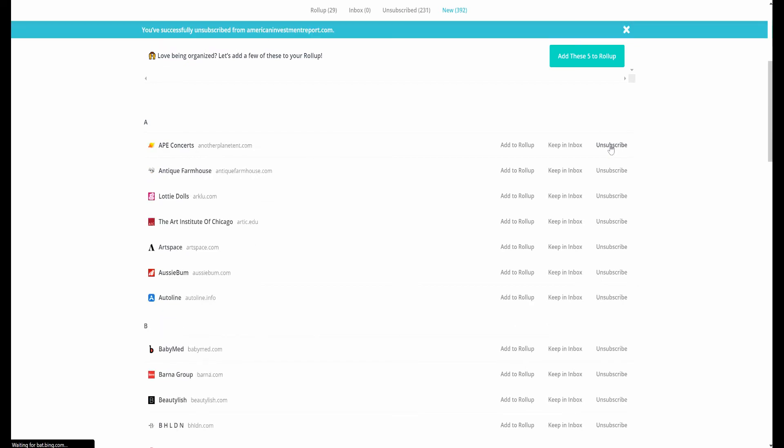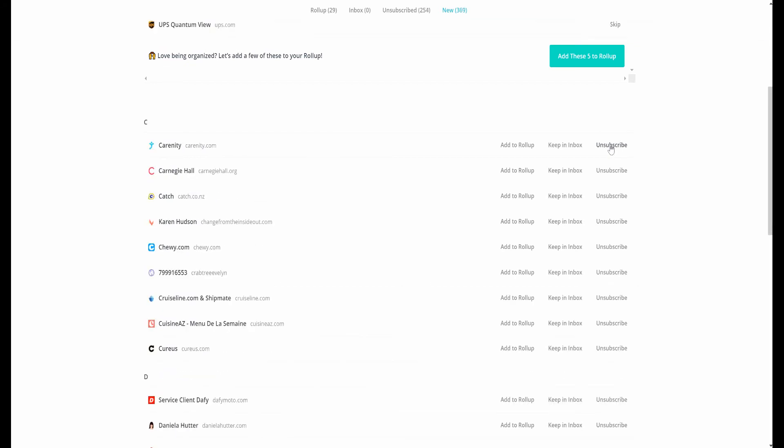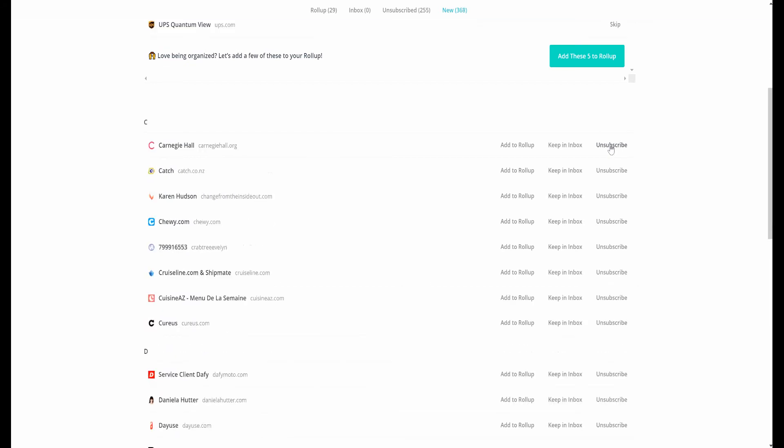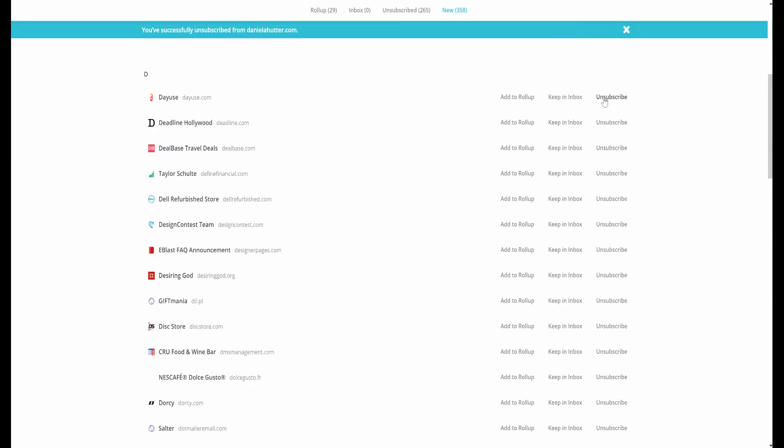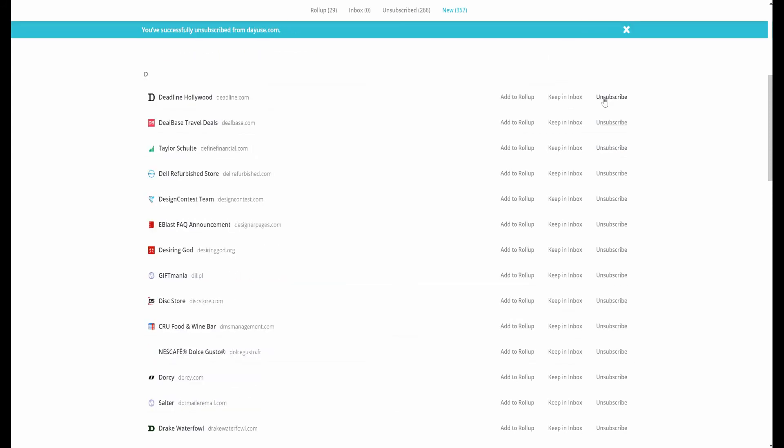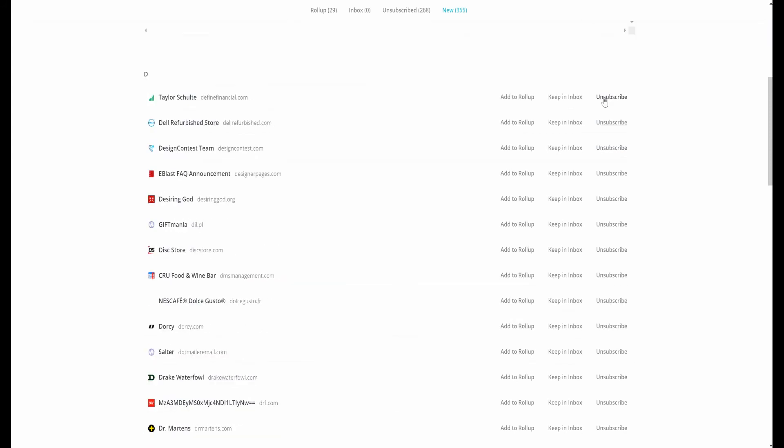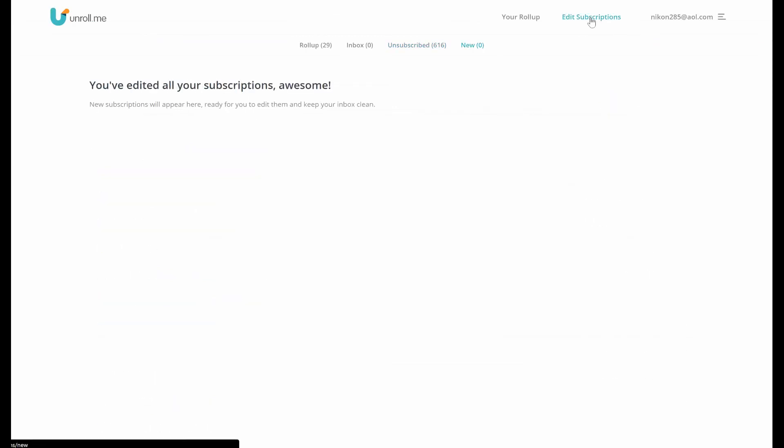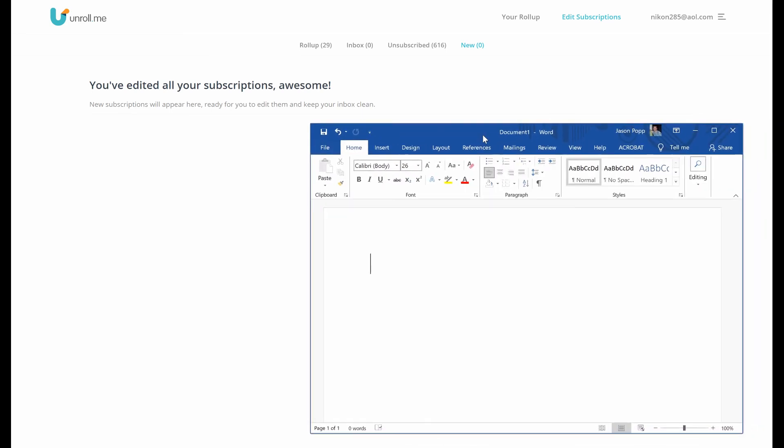Every time you hit unsubscribe, it supposedly just removes that from your subscriptions. And it's a very simple click, click, click, and you're done process. So once you've completed that, go ahead and click on the edit subscriptions and you'll see you've edited all your subscriptions. And hopefully that has allowed you to clear out your inbox. You'll have to go in manually delete everything, but it won't continue to spam you.